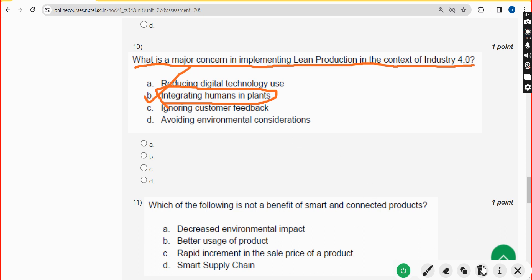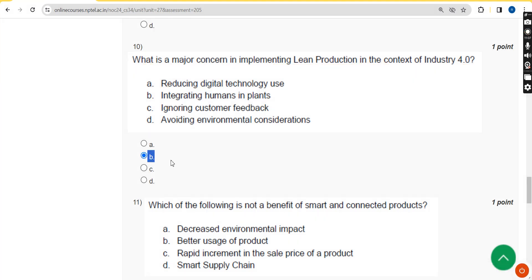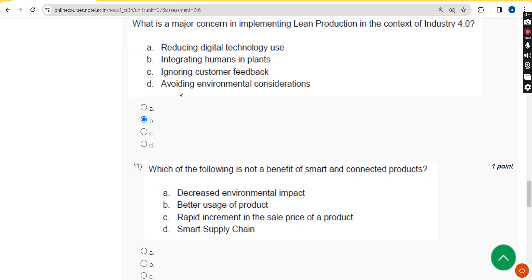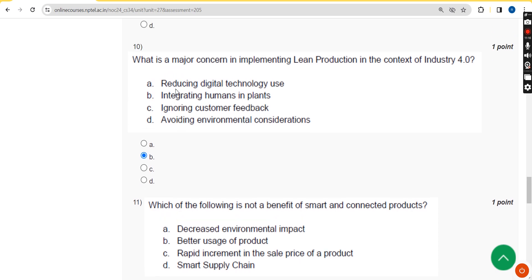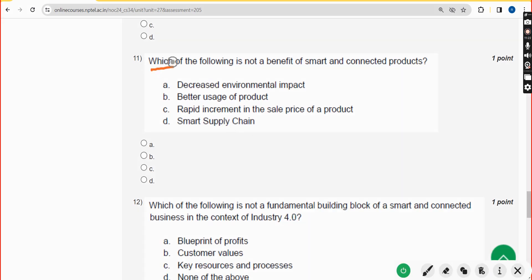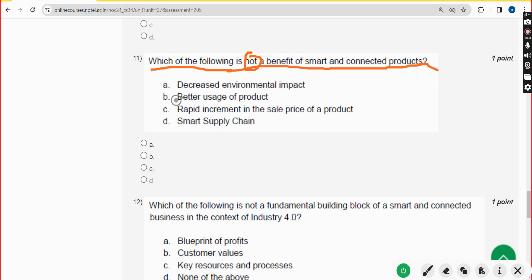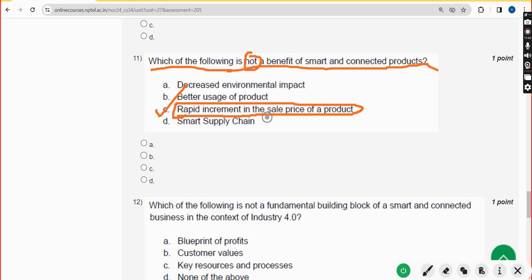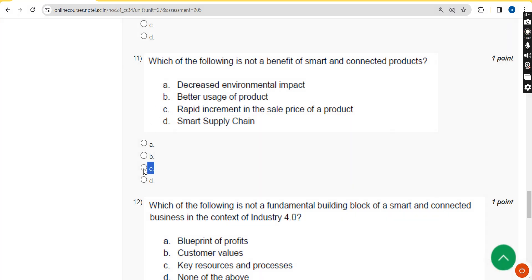Moving on to the 11th question: which of the following is NOT a benefit of smart and connected products? The answer is option C: rapid increment in the sale price of a product. Mark option C.